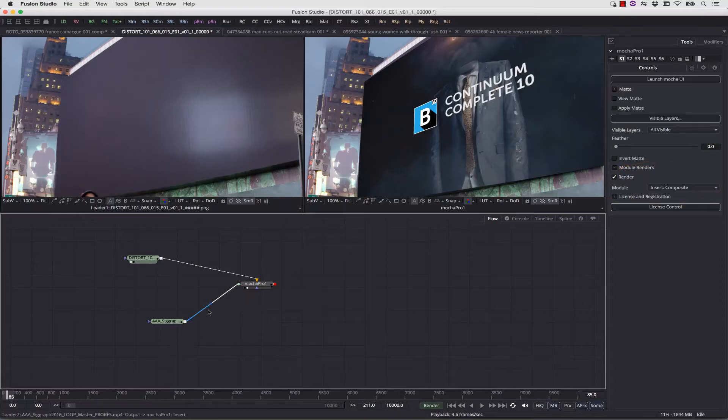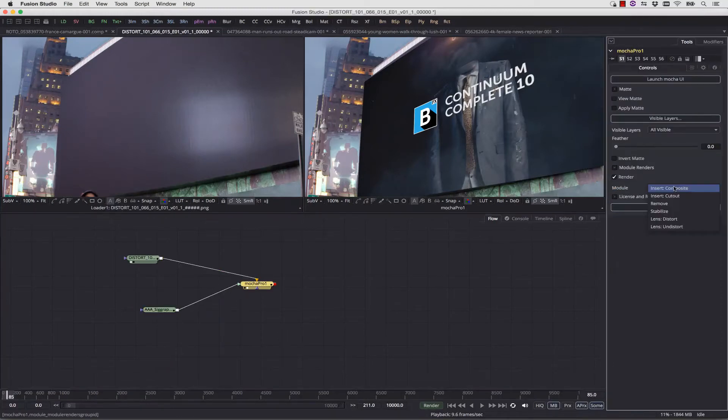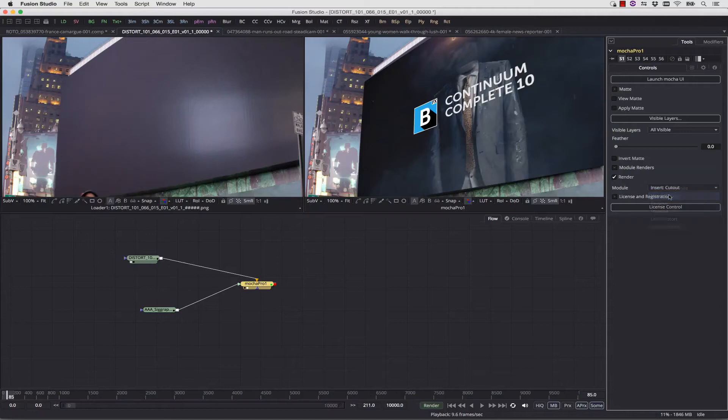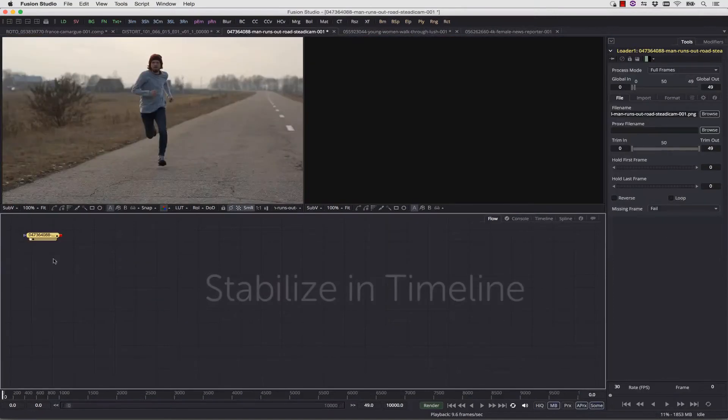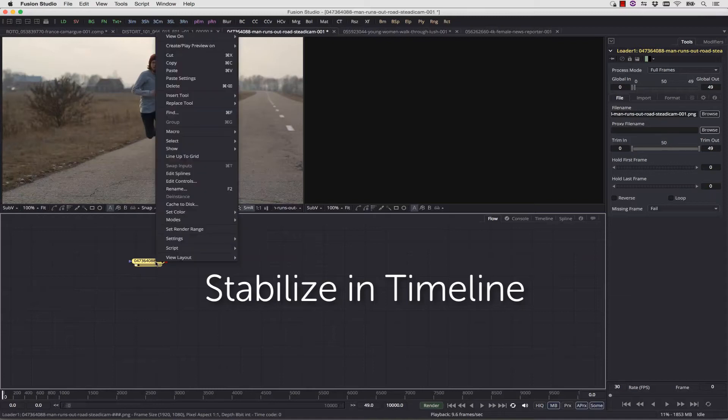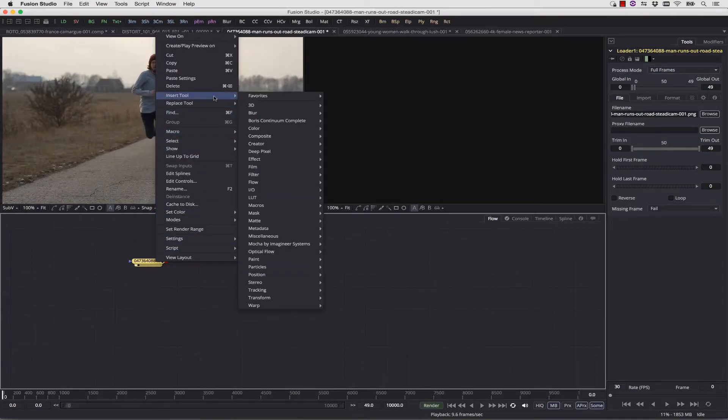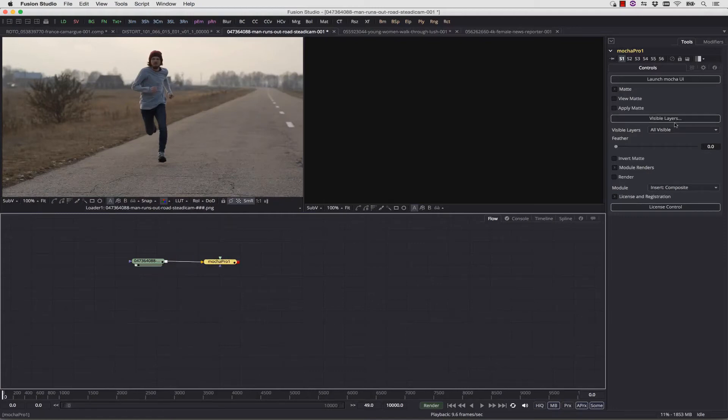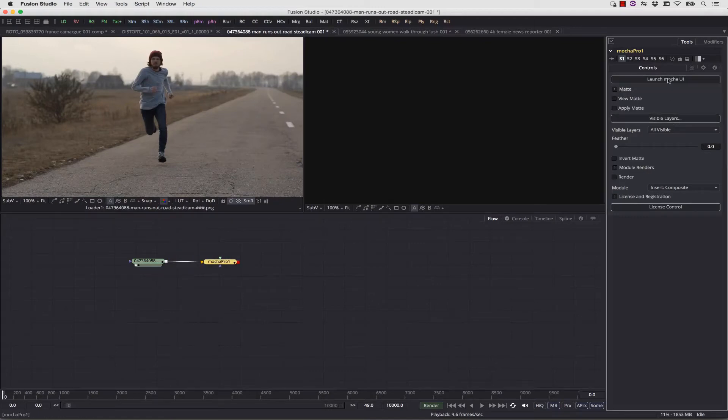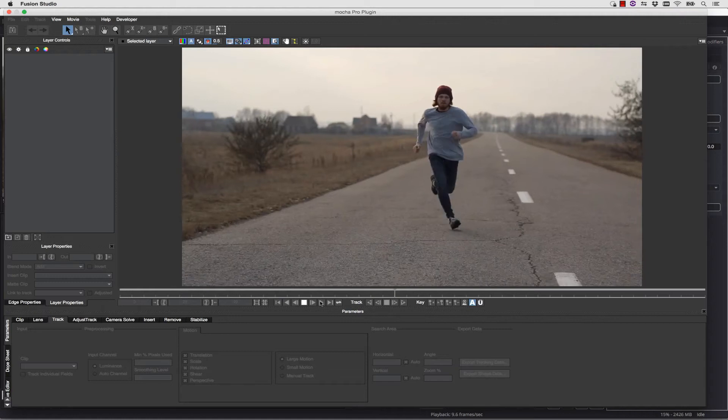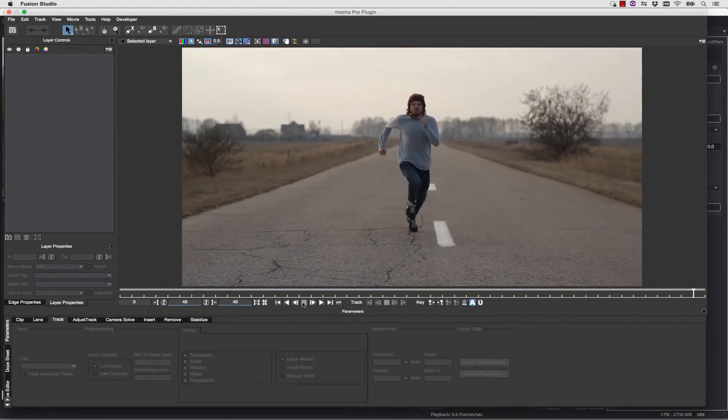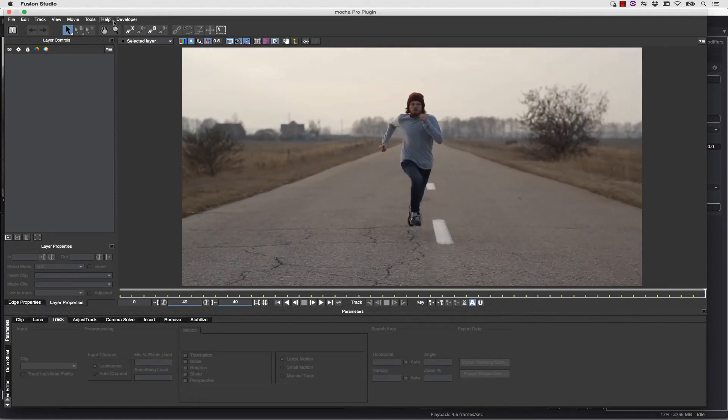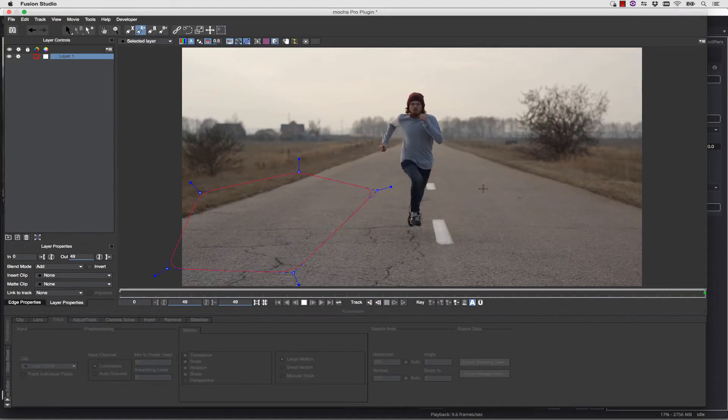The Stabilize module works in the exact same non-destructive way. You simply apply your Mocha Pro by Imagineer Systems, and you launch the Mocha UI. Once inside the Mocha UI, you're going to want to track a plane that you can always see in the shot that you want to stabilize. In this case, we're going to use the road.